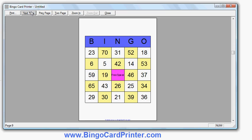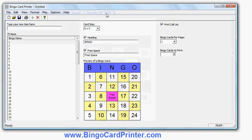As well as doing numbers, this software can also produce bingo cards with letters, with words and phrases. There's a lot more color options and so on as well.